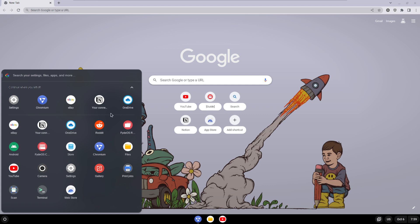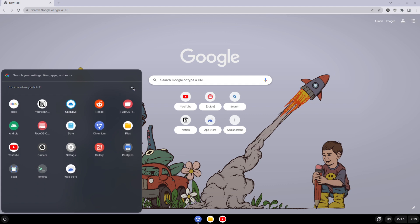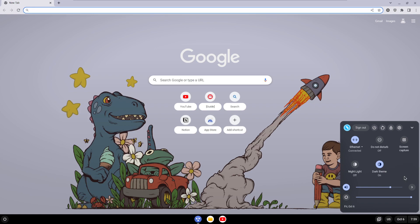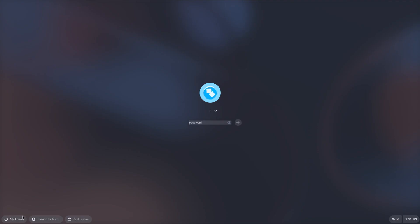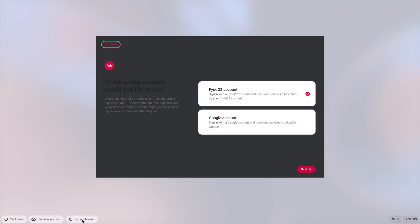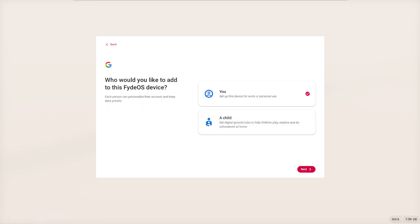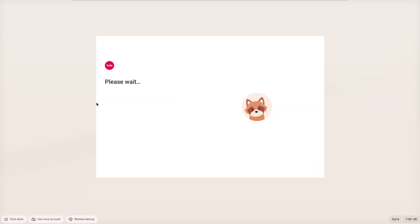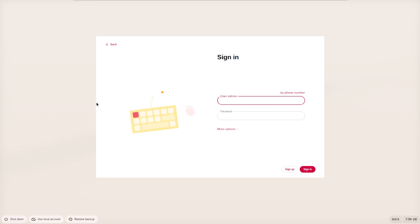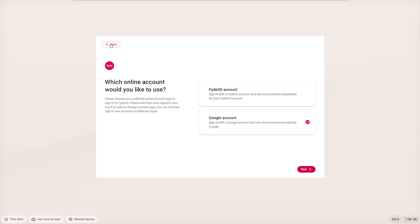Now one of the interesting things I want to show you is if I click sign out, it has a couple of options here. If I go add a person, FydeOS gives you the option to sign in using a FydeOS account, right, which is their own cloud services. Or you can rather sign in with your Google account and use the Google cloud services. So essentially if you're using the Google account, you're going to end up with something as close as if you're using Chrome OS or Chromium OS out of the box.